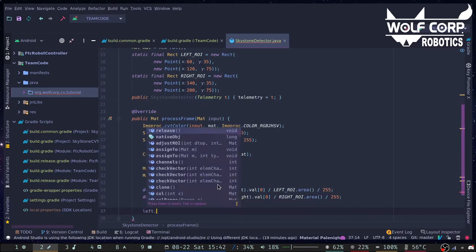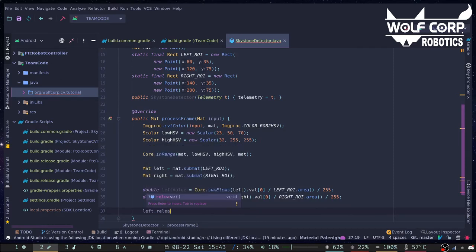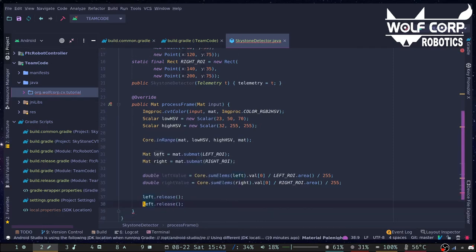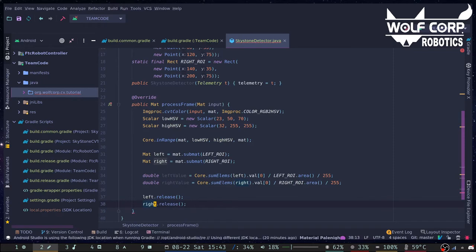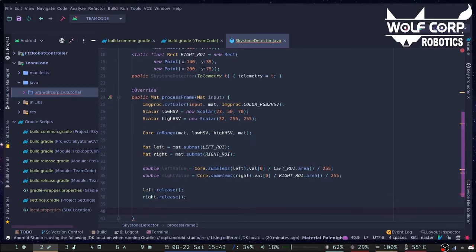After you have used the sub-matrices, make sure to release them. To help with debugging, you can use telemetry to display the values used in the calculation.